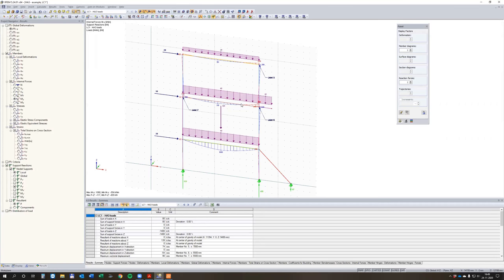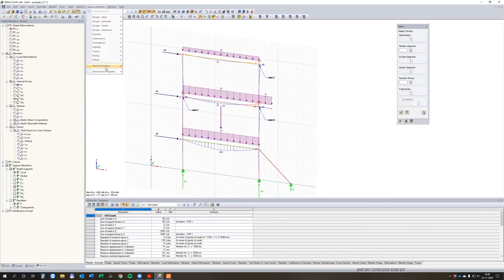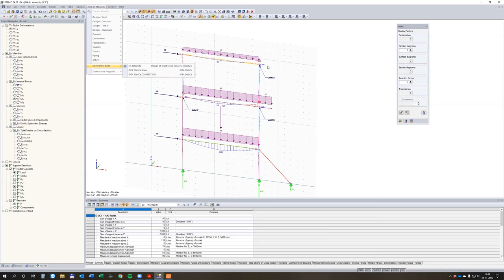How does it work? In RFEM, when I run the BIM link, there is an add-on module under external modules called IDEA StatiCa Connection. You have to run it. Note that I also need to run the results first, otherwise the results are not transferred. So the results are run in the background for load case one.